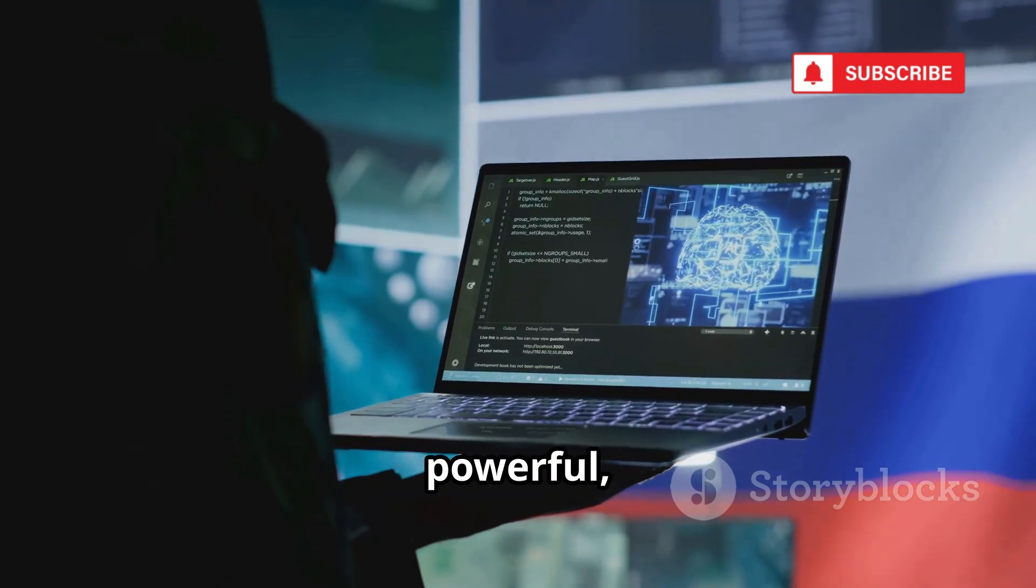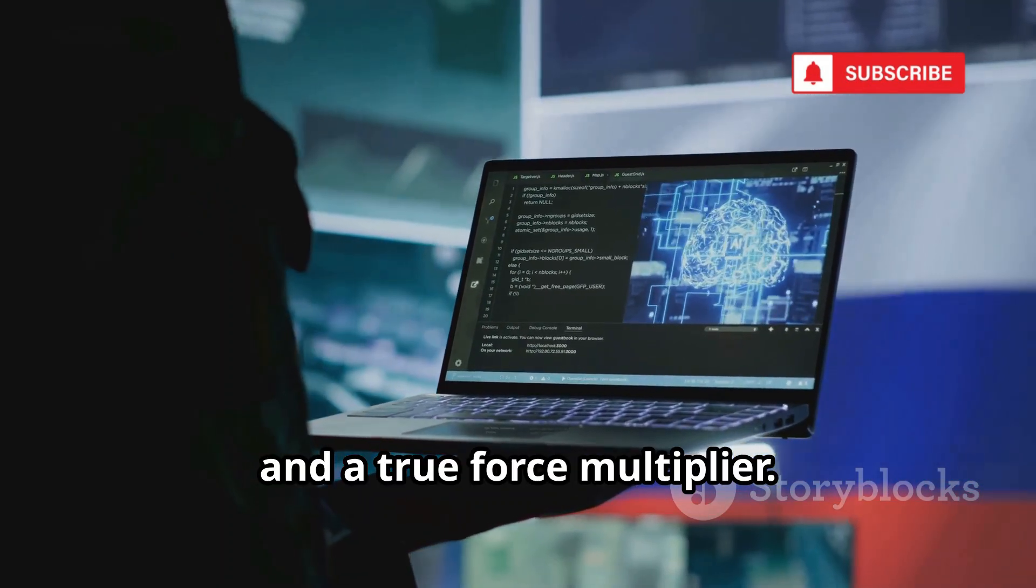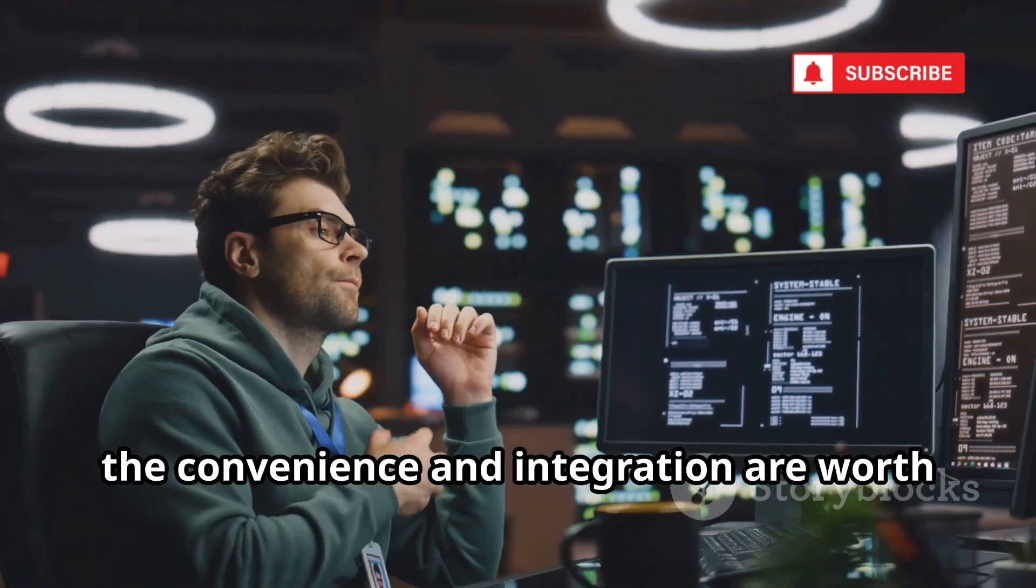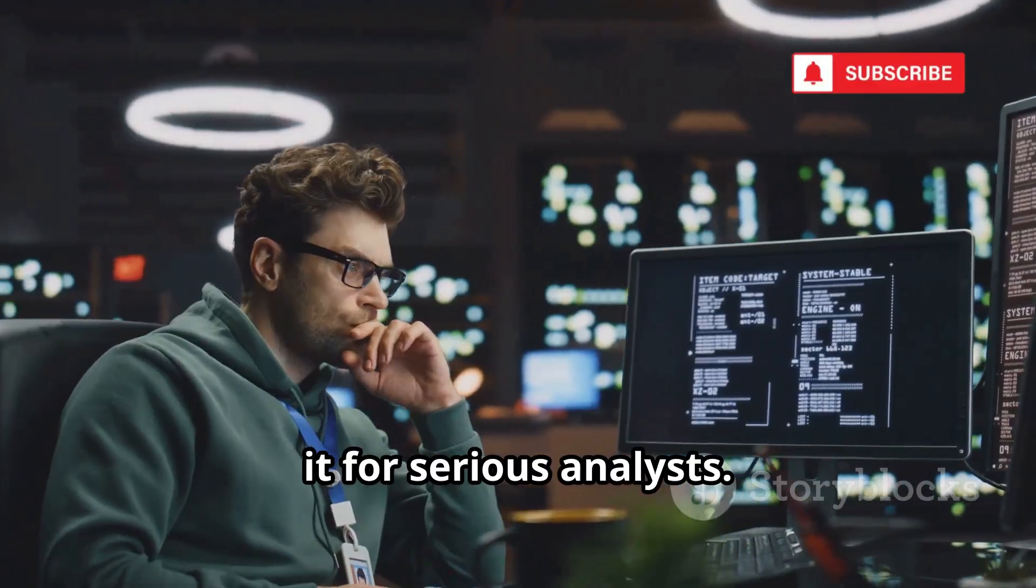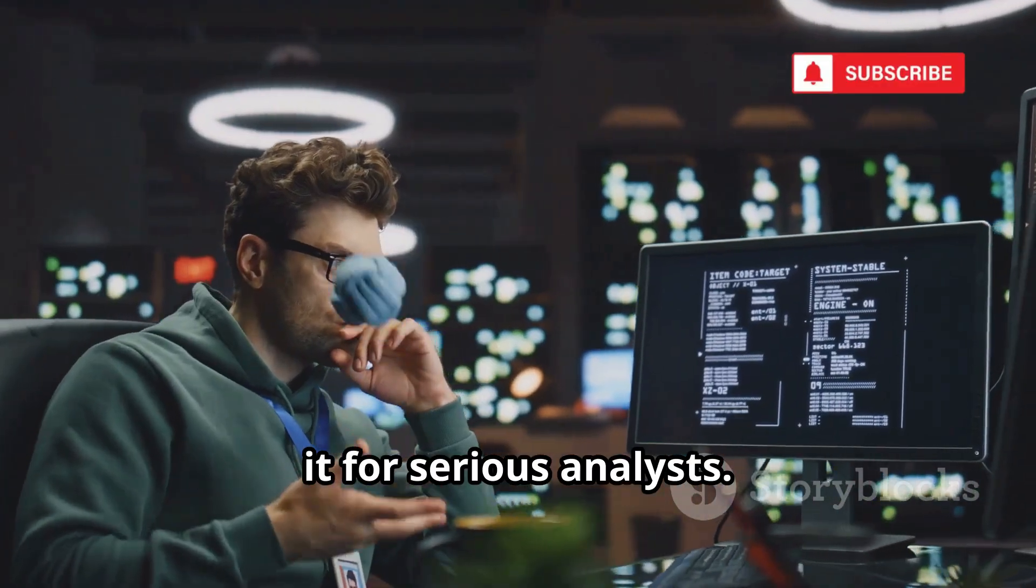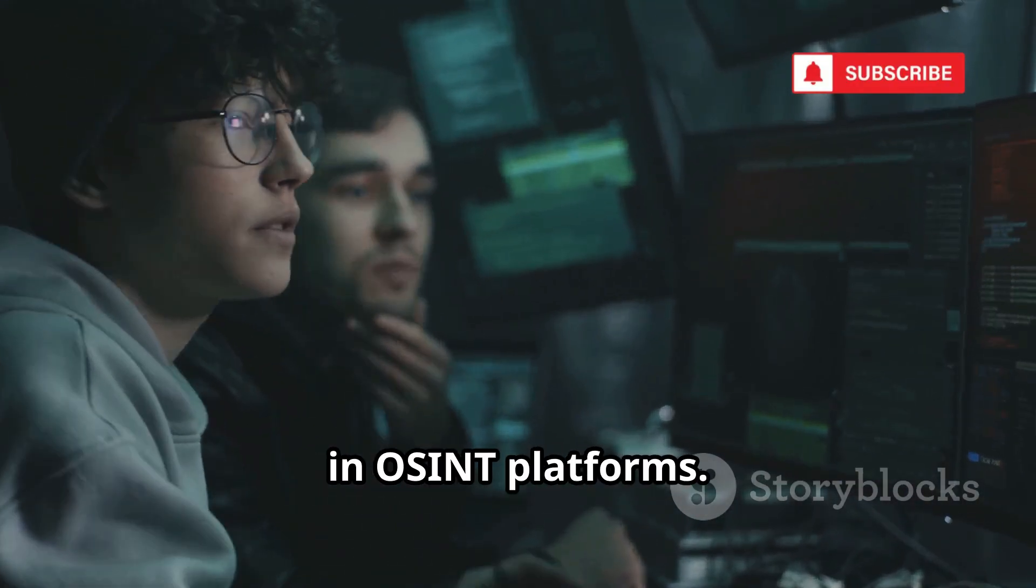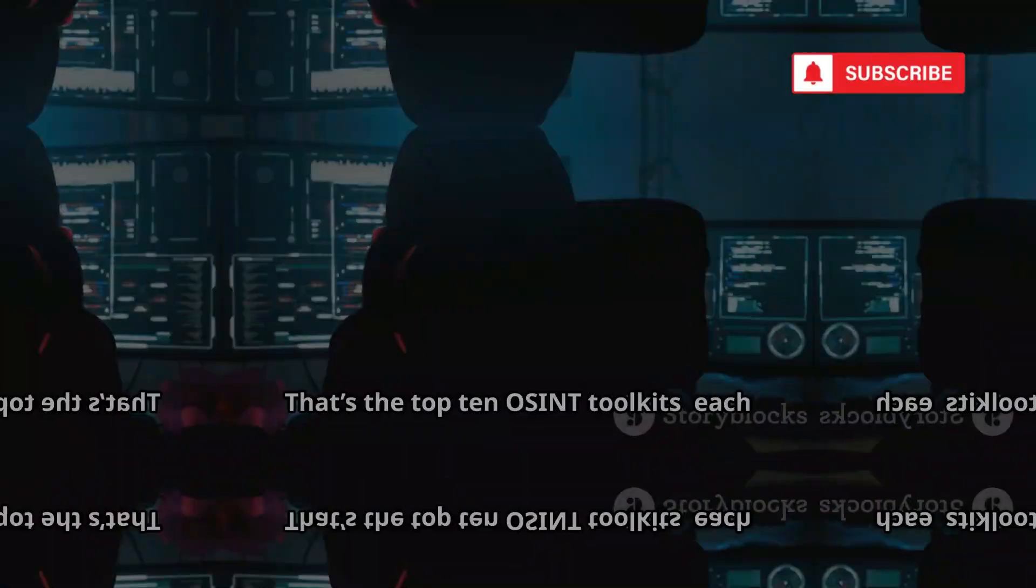It's polished, powerful, and a true force multiplier. While it's paid, the convenience and integration are worth it for serious analysts. Lampire represents the state-of-the-art in OSINT platforms. Let's wrap up.